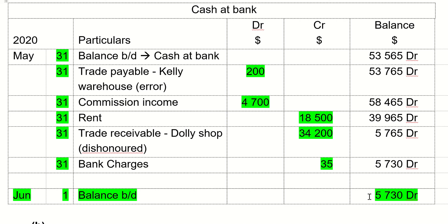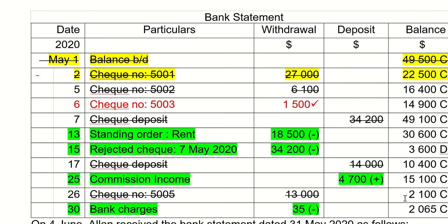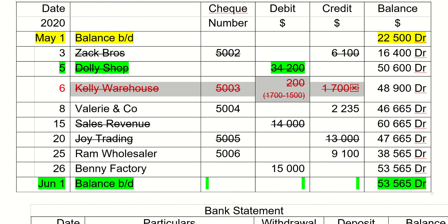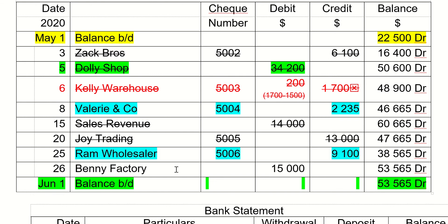Now, looking at the updated cash at bank account, the balance is 5,730 — but this is still different from the bank statement balance of 2,065. Why is it different? It is different because of all the items that have not been recorded in the bank statement. We are talking about the 2,235, the 910 from Ram Wholesaler, and 15,000 from Benefactory.